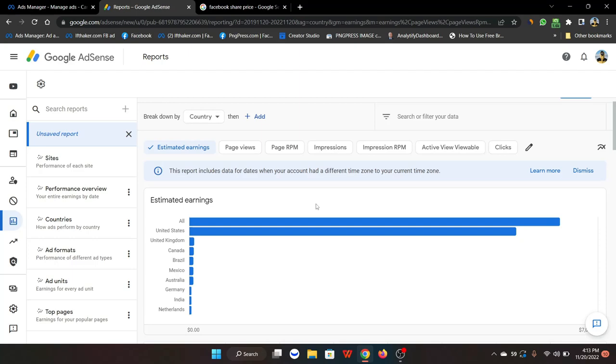This video is just to let you know that AdSense arbitrage is still going on and still profitable based on how you're doing it. A lot of people are doing this with quizzes, content, financial stuff, breaking down their content and everything.